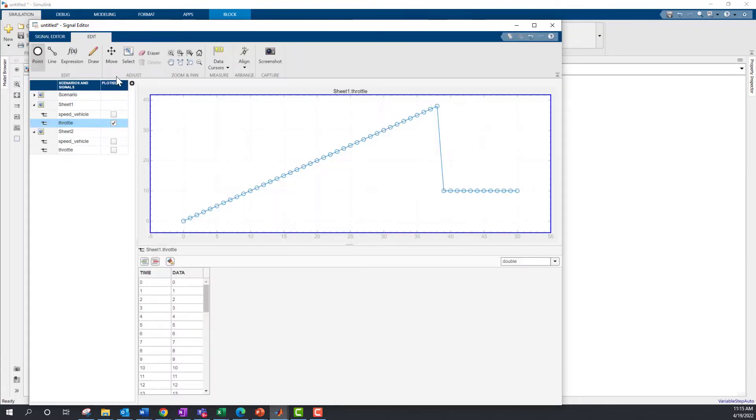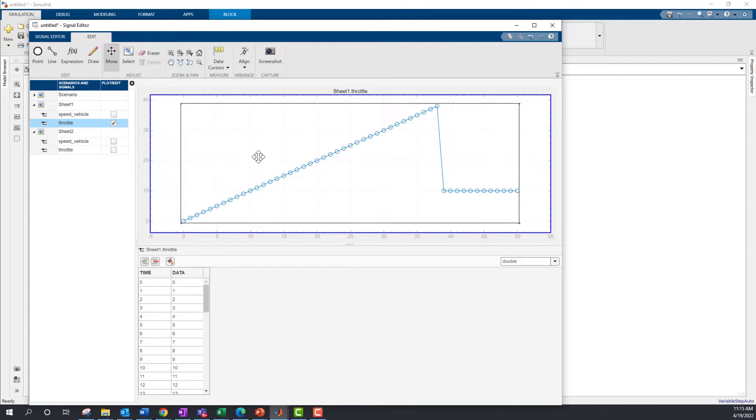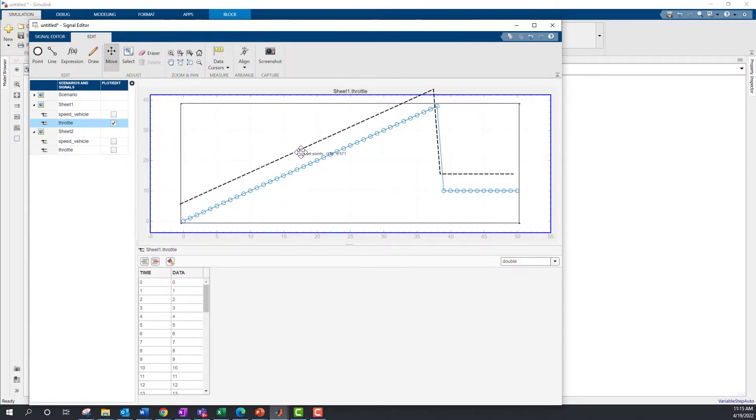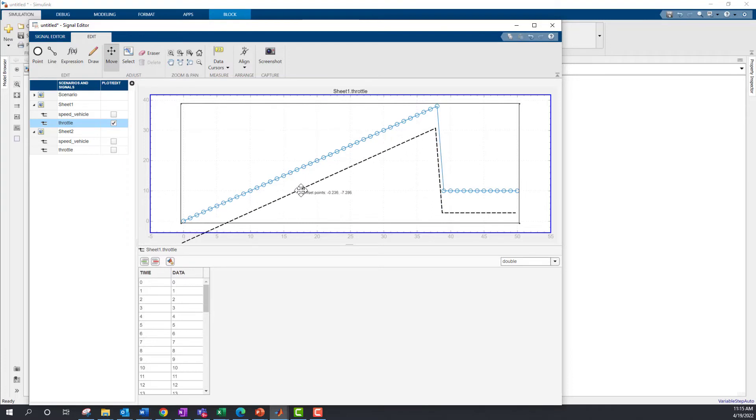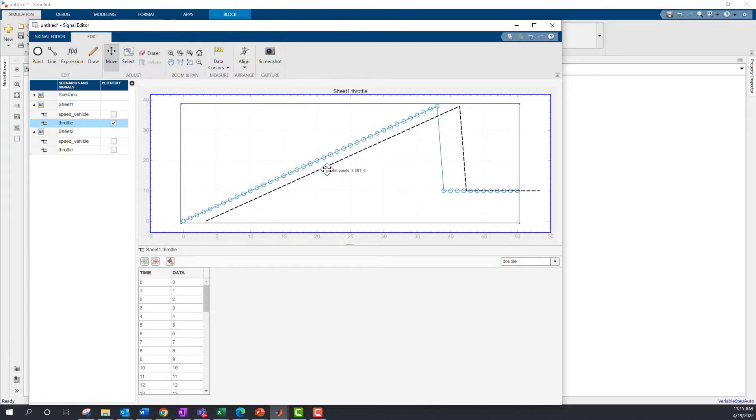You can use Move in the tool strip to move the entire signal up or down to introduce an offset in amplitude. Or, you can move the entire signal left or right to introduce a time shift.